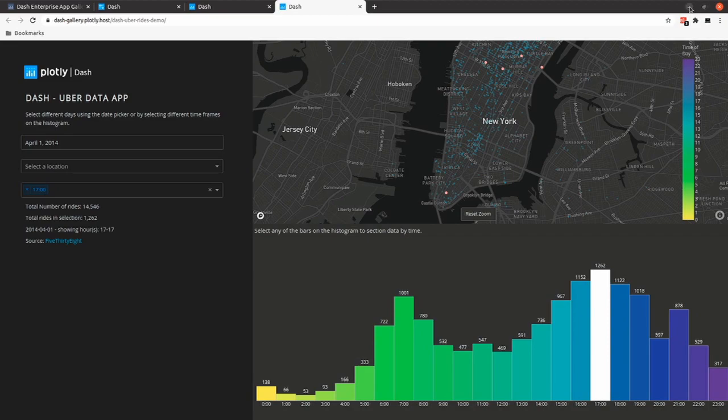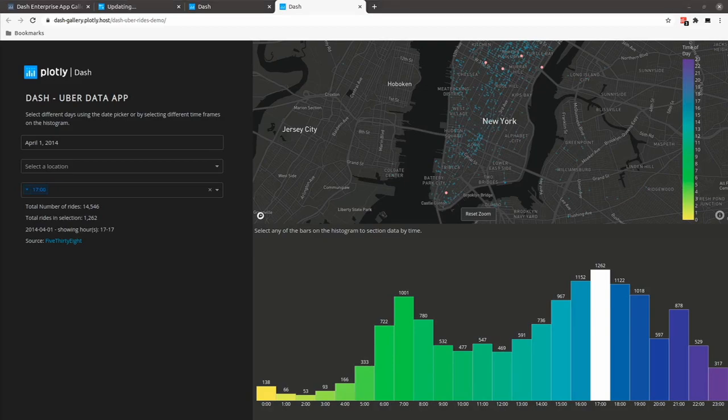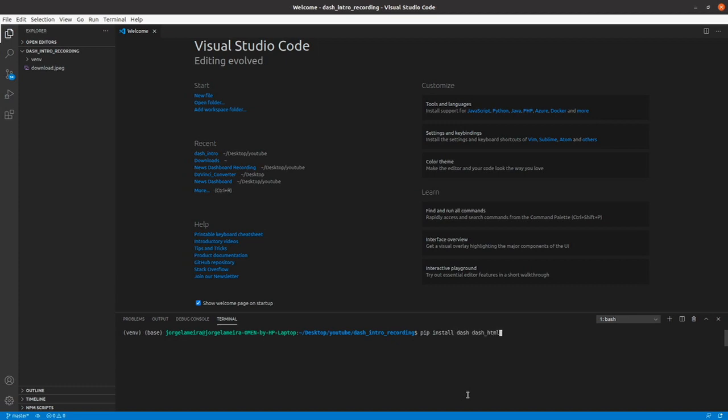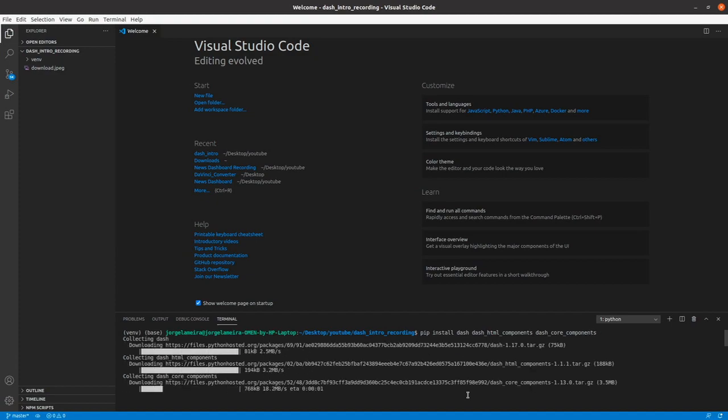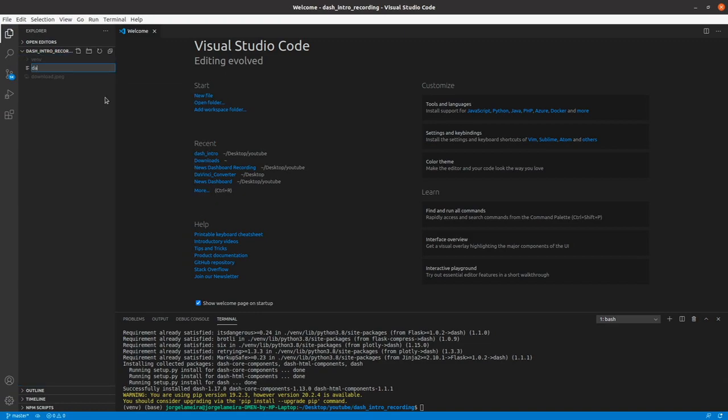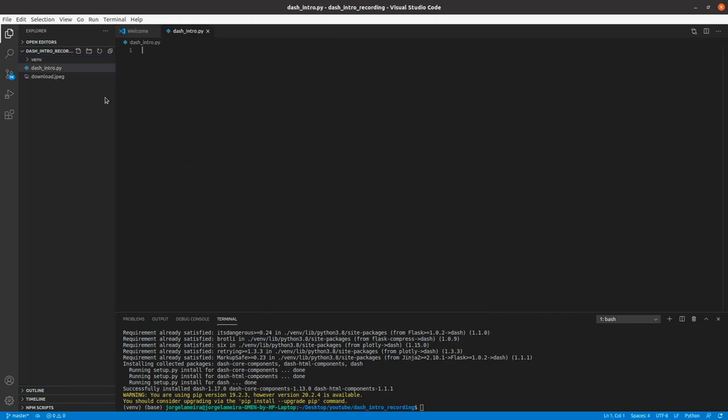Now that we saw some cool dashboards, it's time to actually get our hands dirty. Let's open VS Code or whatever IDE you'd like to use and let's start to do some examples. The first thing to do is to install all the necessary libraries. Let's start by pip install dash, let's install dash html components, and let's install dash core components. After your installations are done, you can just create a new file. Let's call it dash intro.py. And let's start by importing dash, so let's import dash.